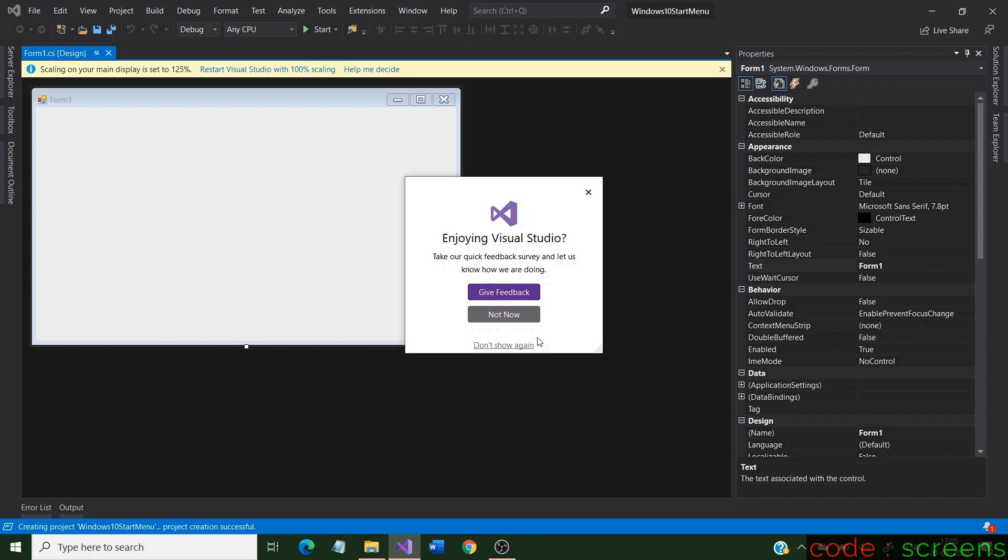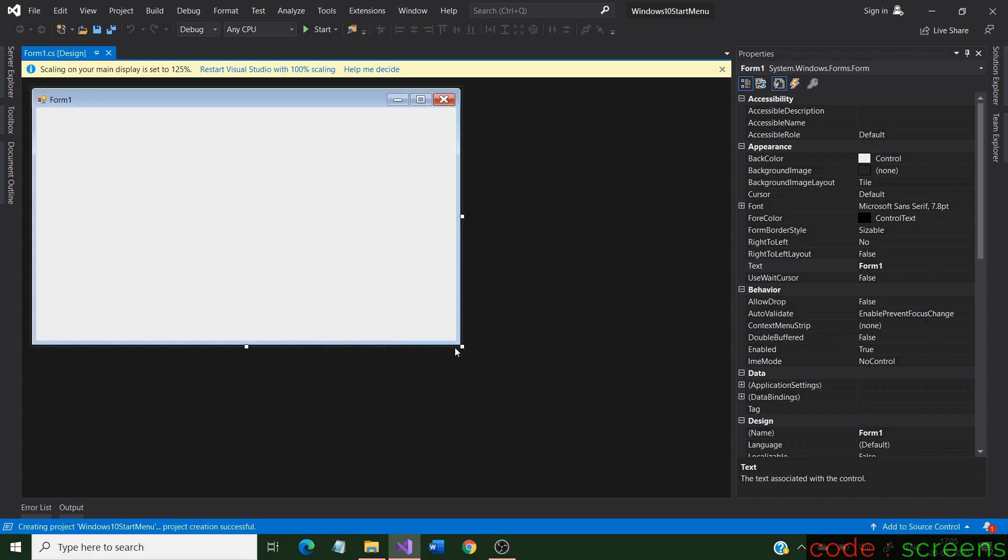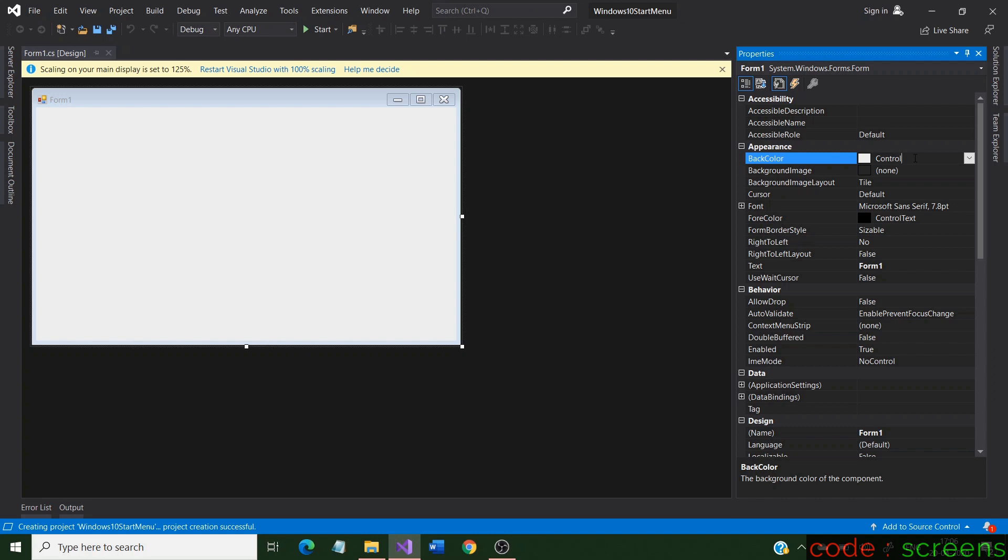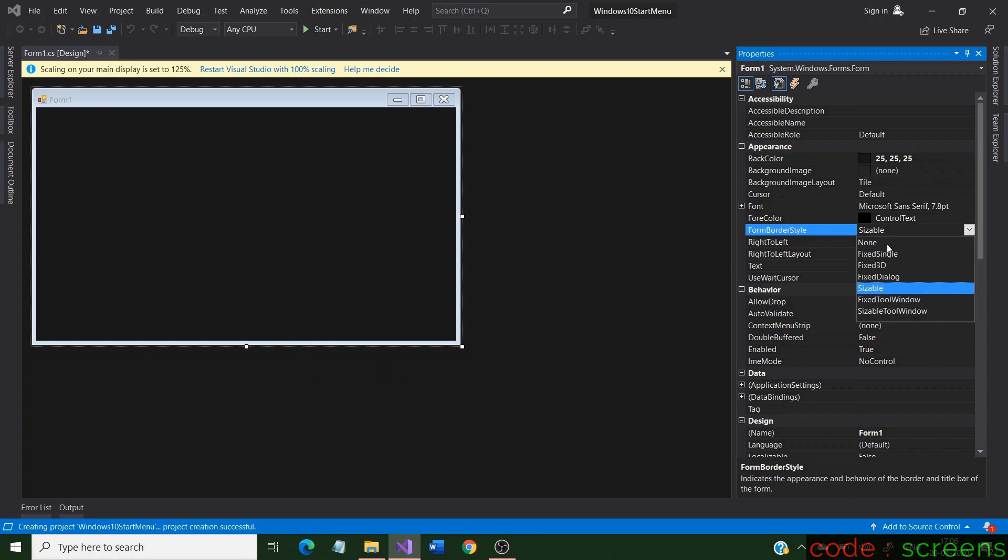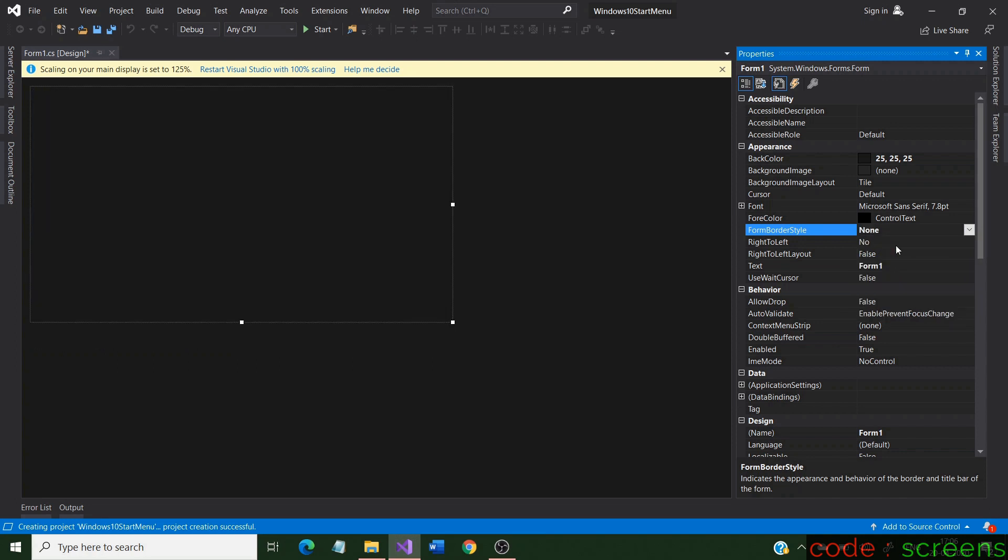Now we have our Windows form opened. Let us first customize this. In the properties menu, we change the color and size of the form. We also change the start position.